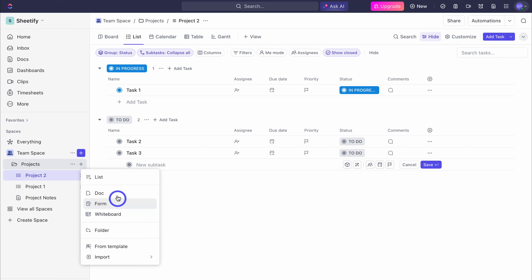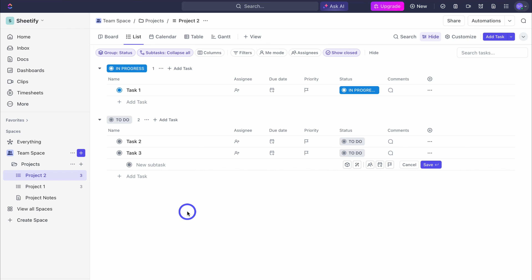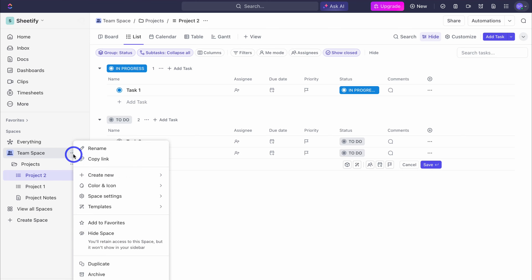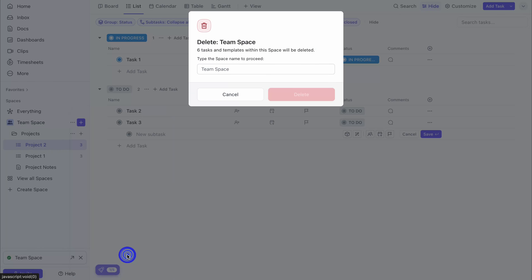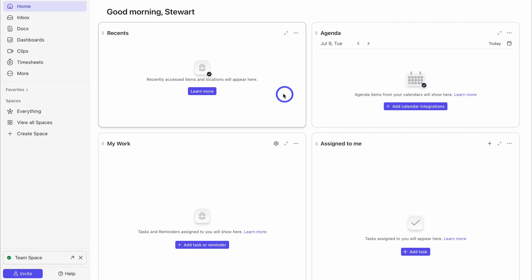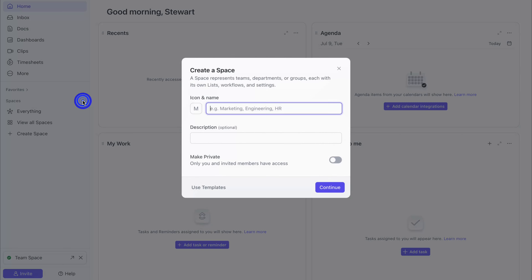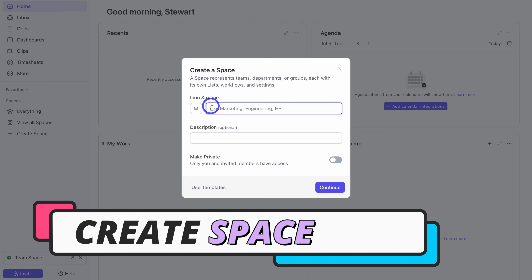I want to clean up this workspace and start from scratch. To do that I'm going to delete this default space — click on these three dots and then click on delete. Here we need to type in the name of this space in order to delete it, then hit delete. Now let's navigate over to spaces, click on add, and let's create a new space. I'm going to call this 'web design projects'.